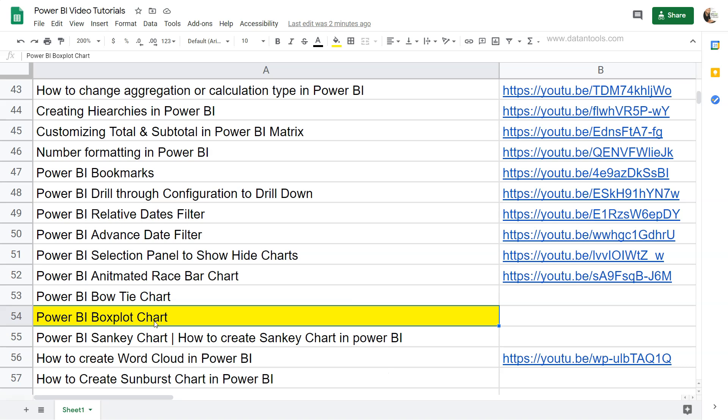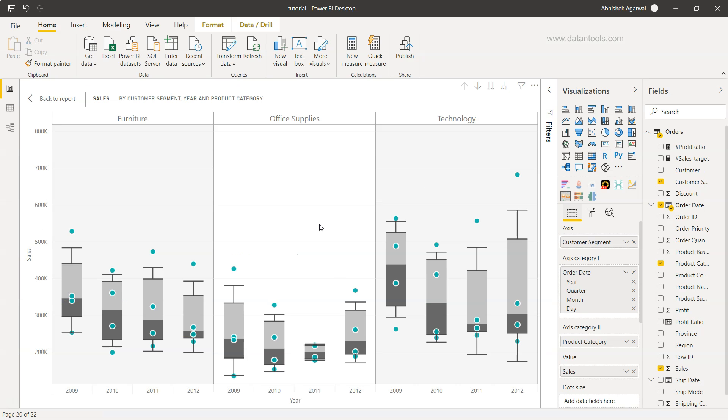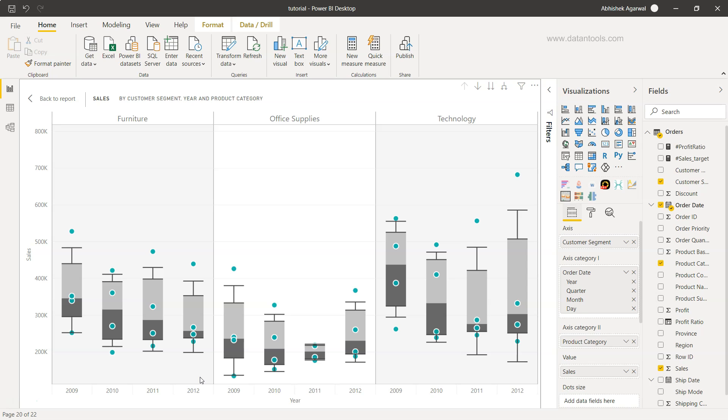So let's go ahead and see the box plot chart within Power BI. Here we have the box plot chart for four different years. You can see from 2009, 2010, 2011, and 2012 we have the furniture, office supplies, and technology for each of these four years duration.